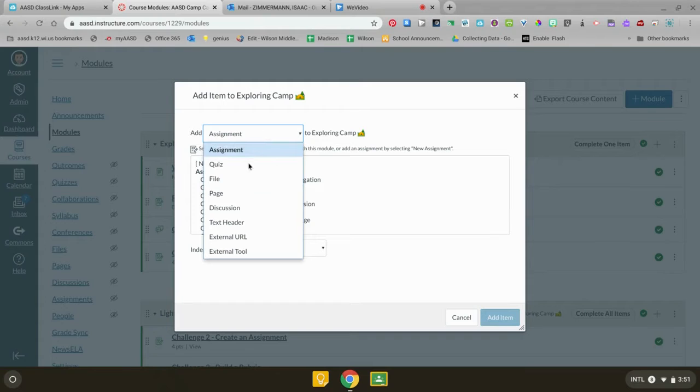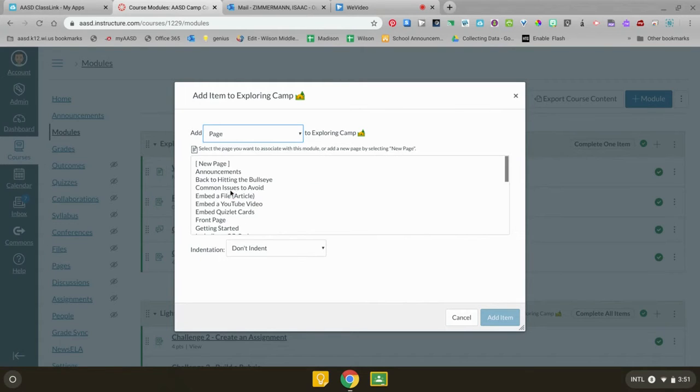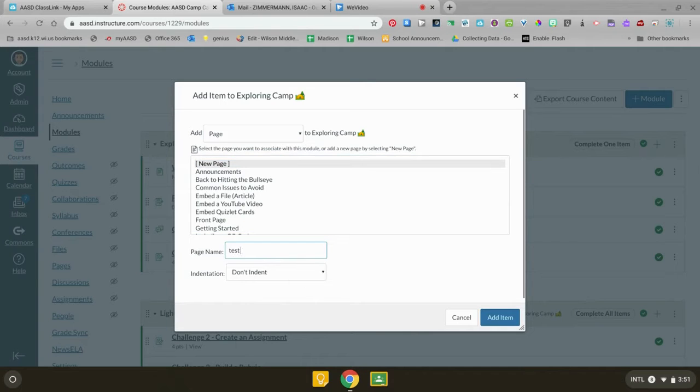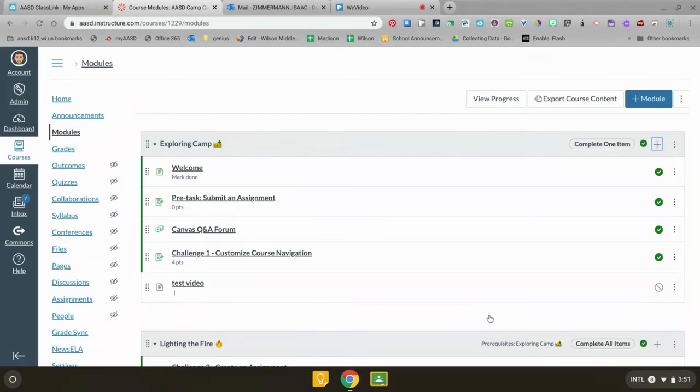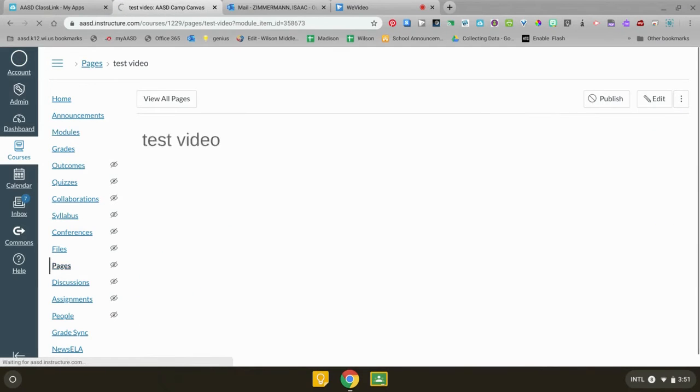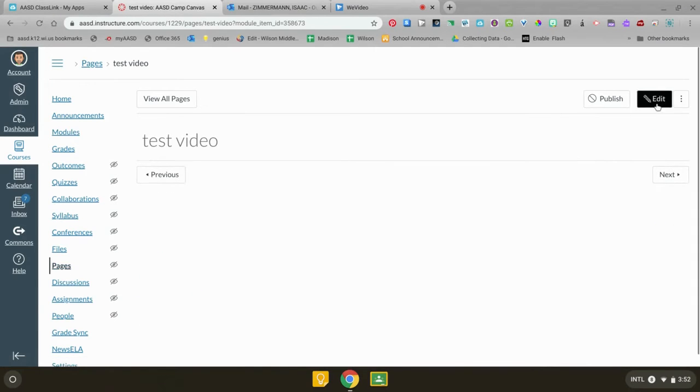So you're putting in your thing, but I'm gonna put mine on to a page. When you click on new page this comes up and you can name your page. It's gonna put it down in the bottom of your module. I'm gonna click on it and you're gonna hit edit.